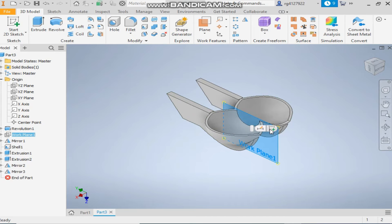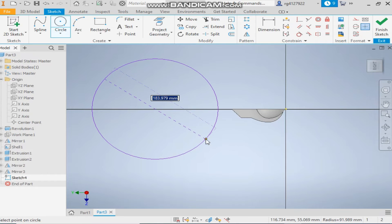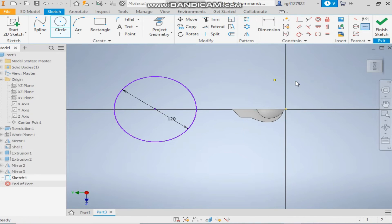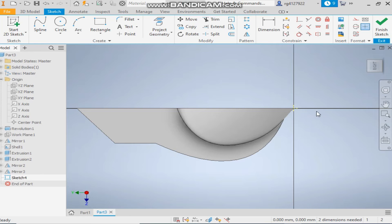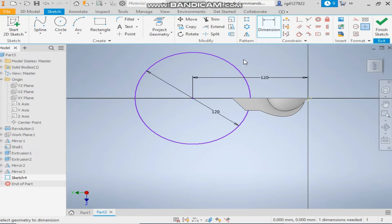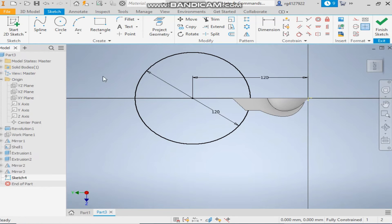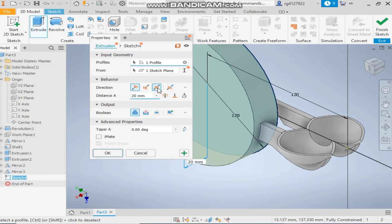Take working plane 1 once again and make a new sketch. Make a circle of 120mm diameter. Take project geometry and select this point — a new point is generated. Set the center point of the circle with a dimension of 120mm and take the horizontal constraint. It's fully constrained.